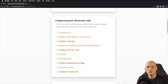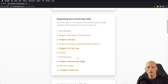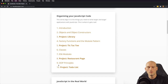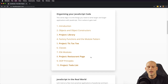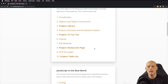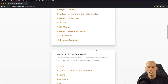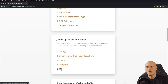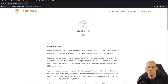It continues on with more about organizing your JavaScript code. It teaches you what classes are, it teaches you about ES6 modules, and then it has you build another project called the restaurant page. Then they cover object-oriented programming principles, and then they have you build a to-do list, which is going to be your biggest project for this first section. You keep moving through this stuff and you're going to see how they cover a lot about JavaScript in the real world — tools that you're going to be using such as linters, dynamic user interface interactions, forms, webpack, and ECMAScript versions like ES5, ES6, and all the different types of JavaScript.